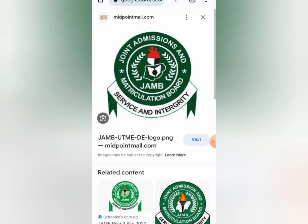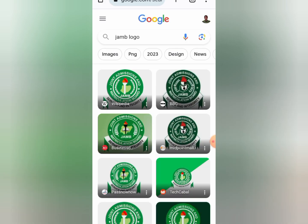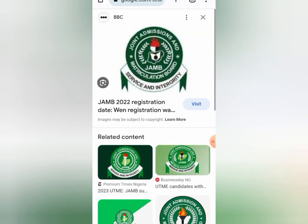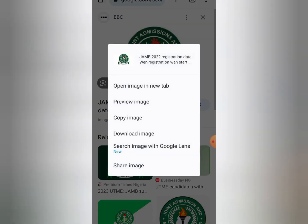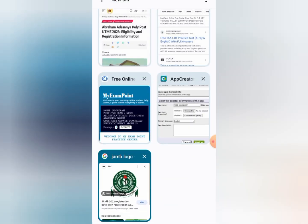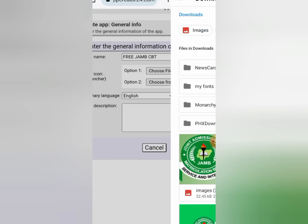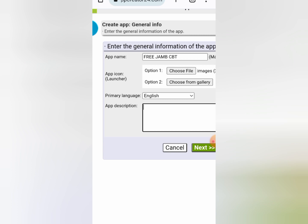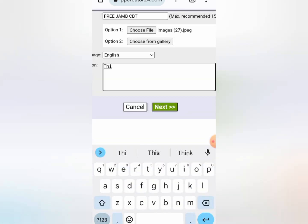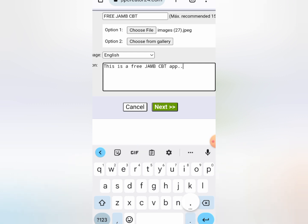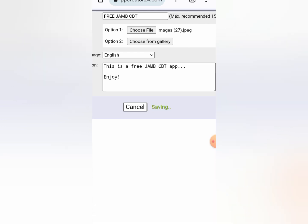I'm going to come to my browser and search for JamLogo. You can see the logos — just select any one and download it. I've downloaded an image already, so I'll click on choose file, go straight to my file manager, and select one of those logos I downloaded. Now the next thing is your app description. Let me put: 'This is a free JamCBT application. Enjoy.' Then I'm going to click on next, and it will automatically save the initial things I've put there.